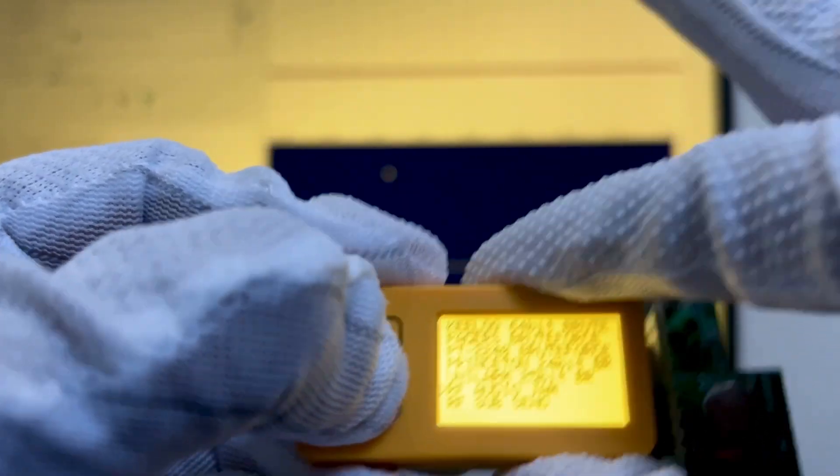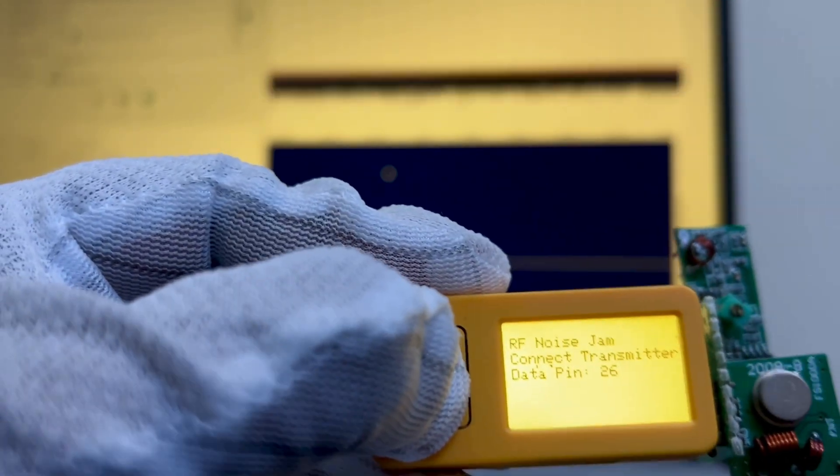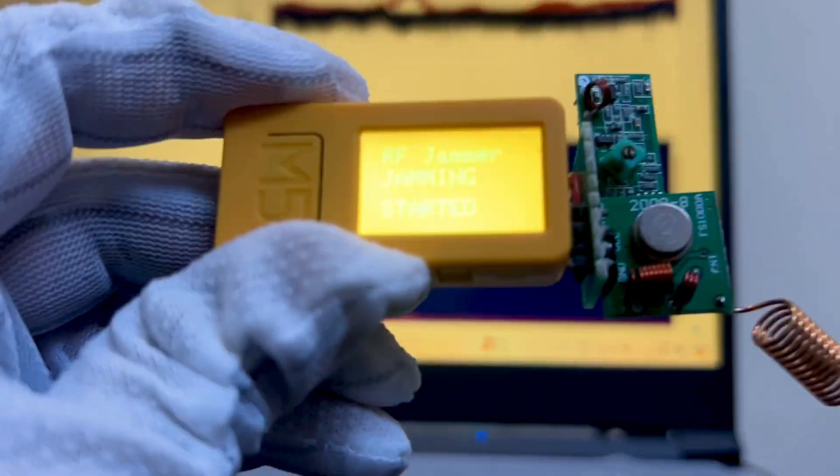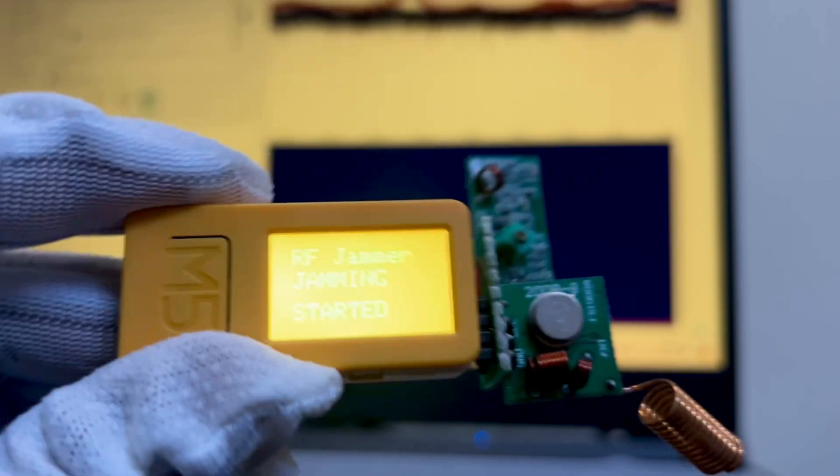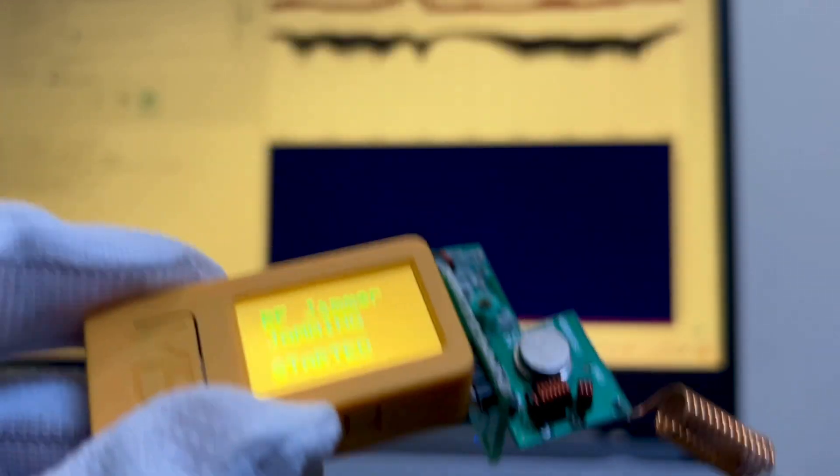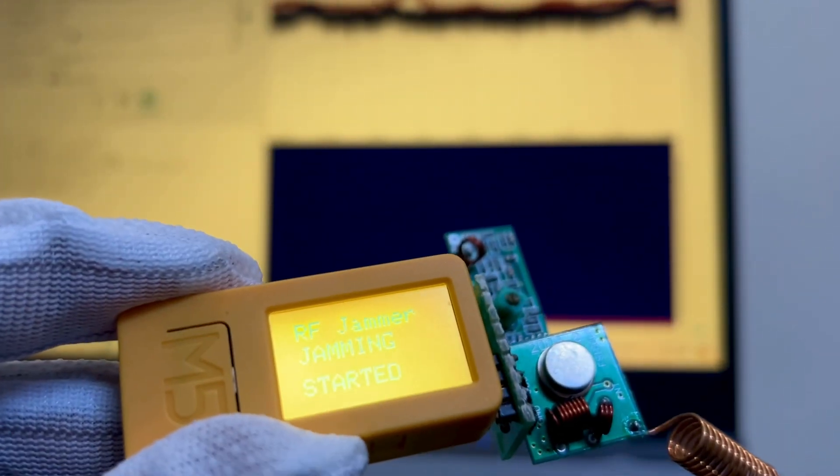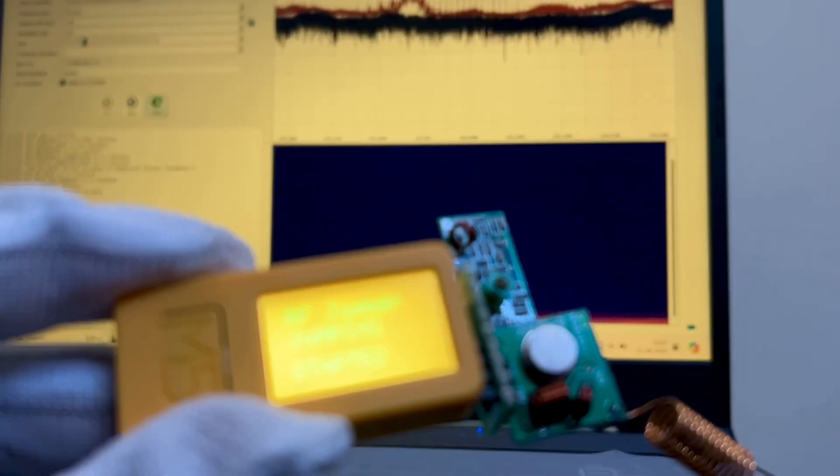I am performing the RF audio jamming attack. The attack is initiated and see how the 433MHz spectrum looks like.